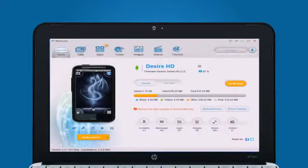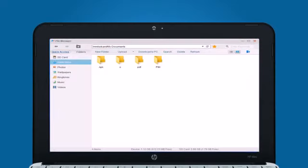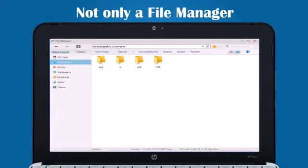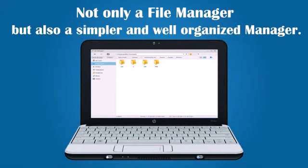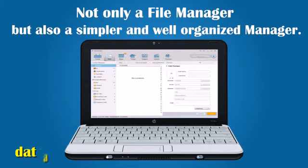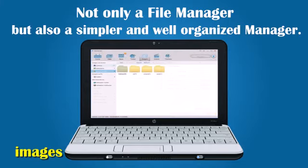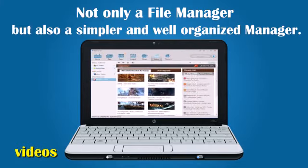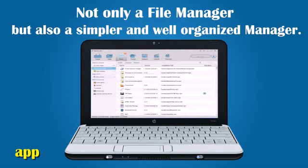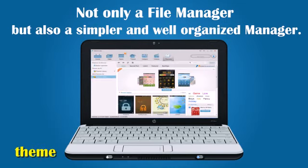It's not a management tool without a file manager. Moborobo does not only offer a general file manager, but also a simpler, well-organized manager for each one of your requirements, such as data, images, music, videos, applications, and themes.